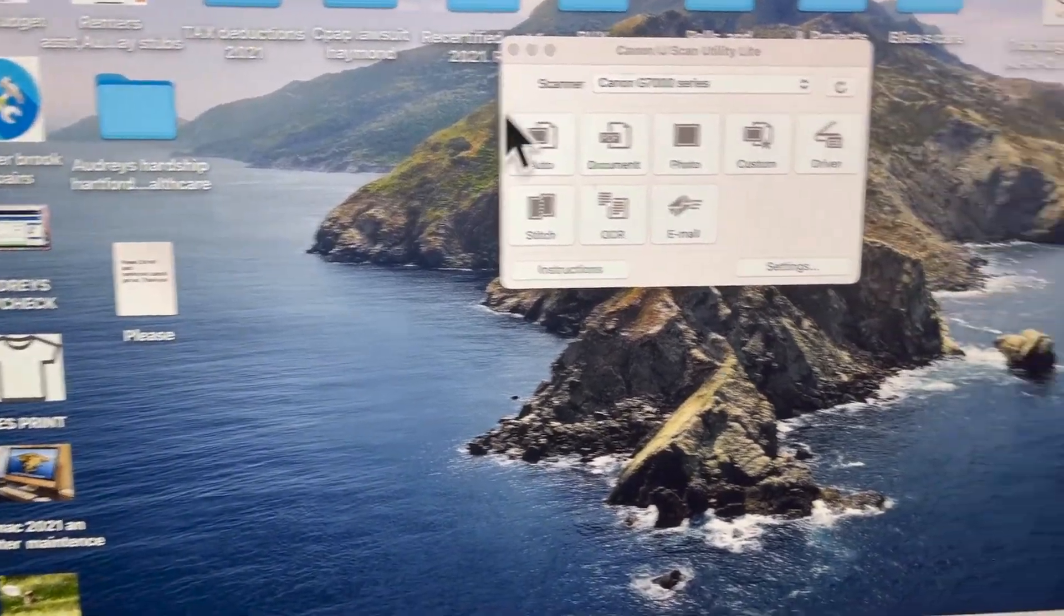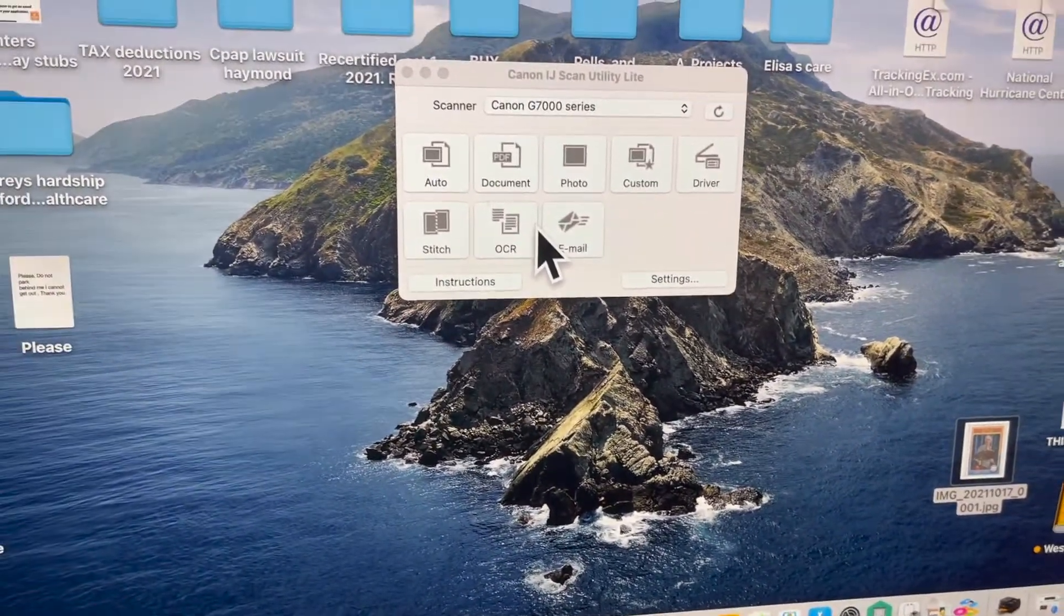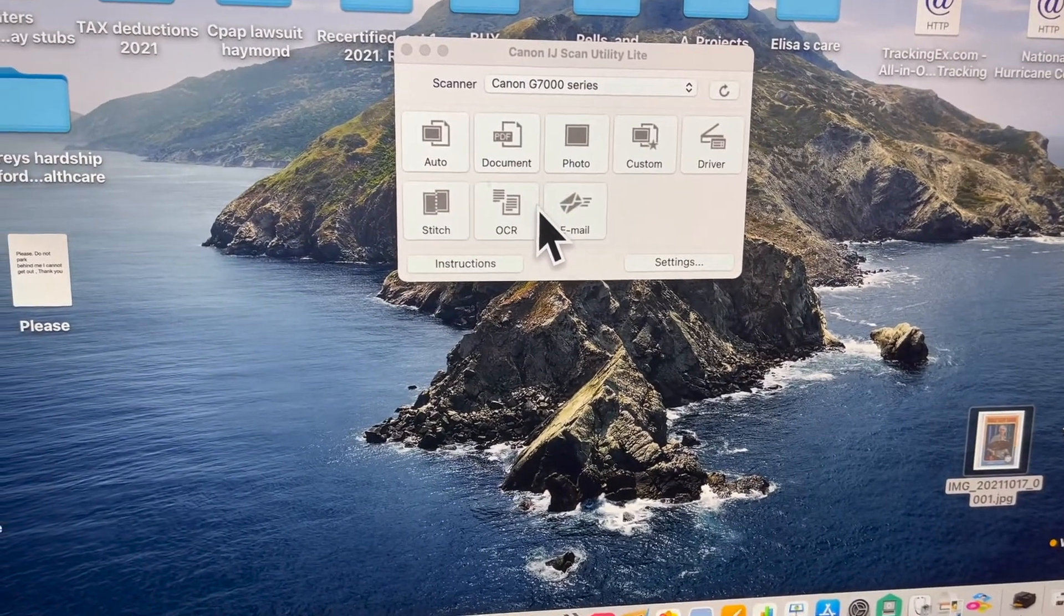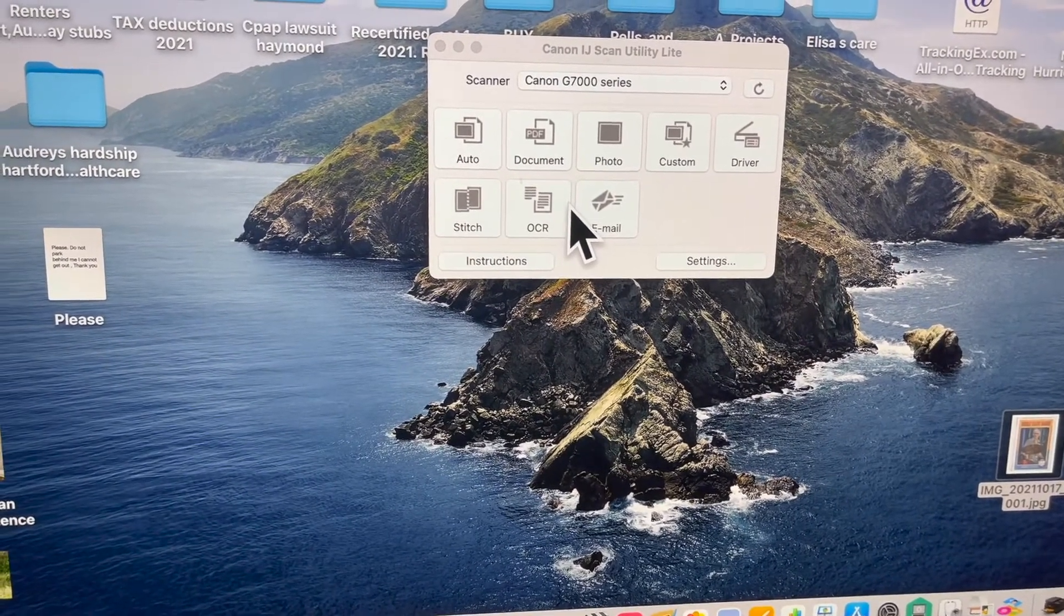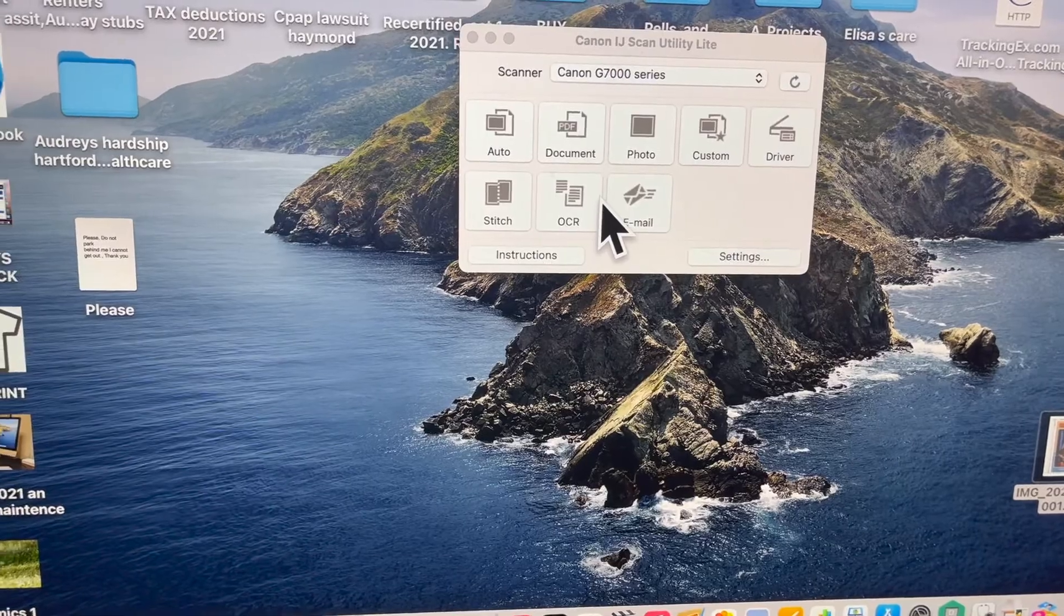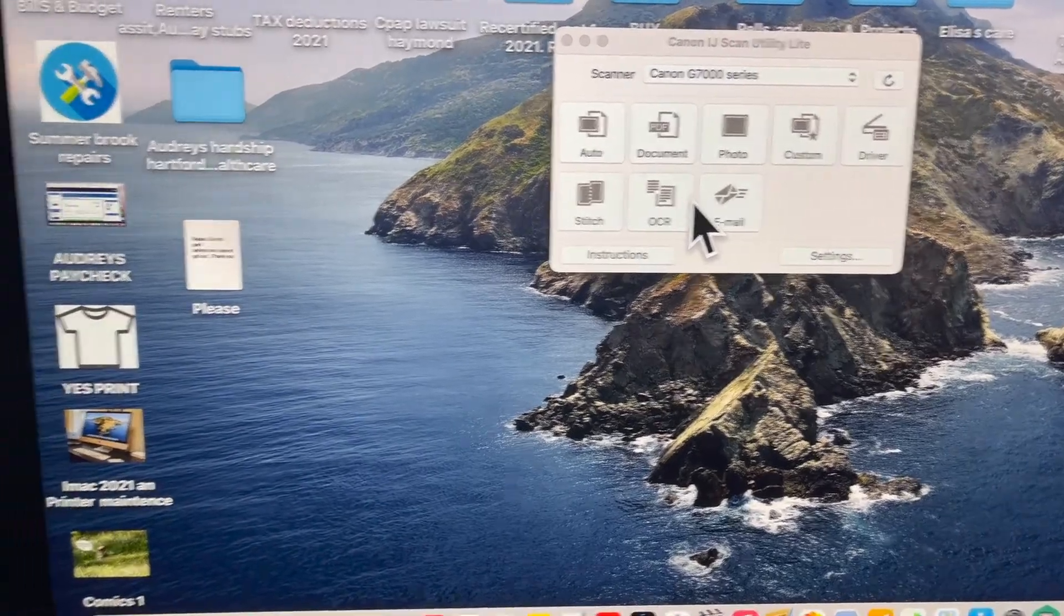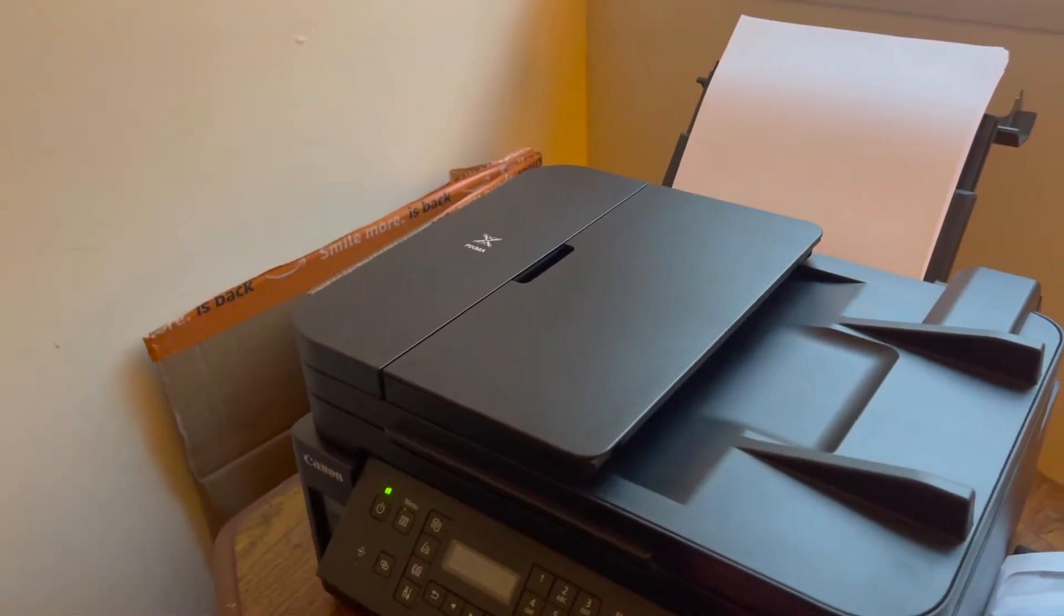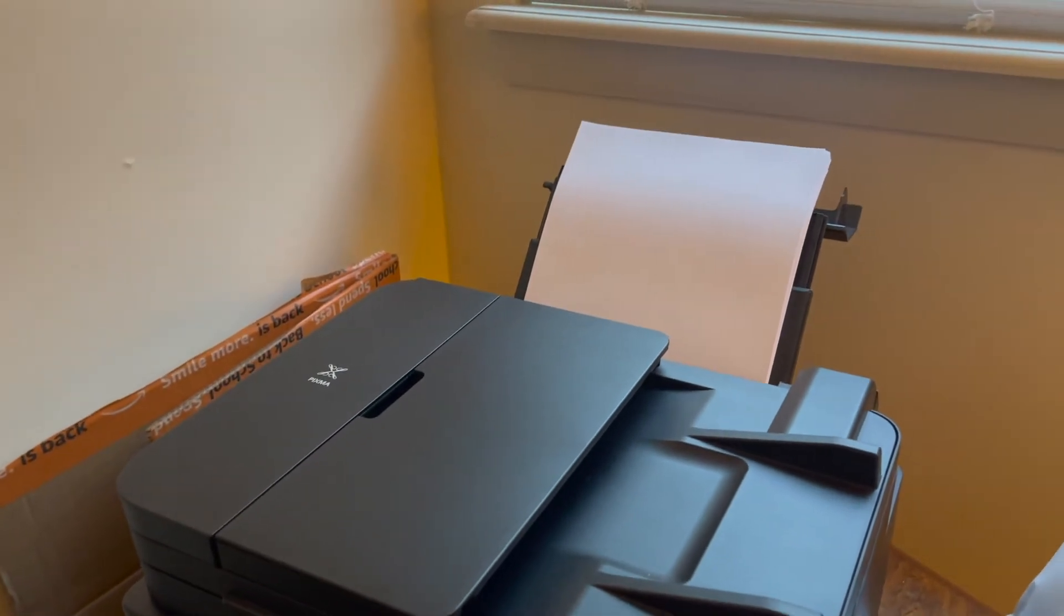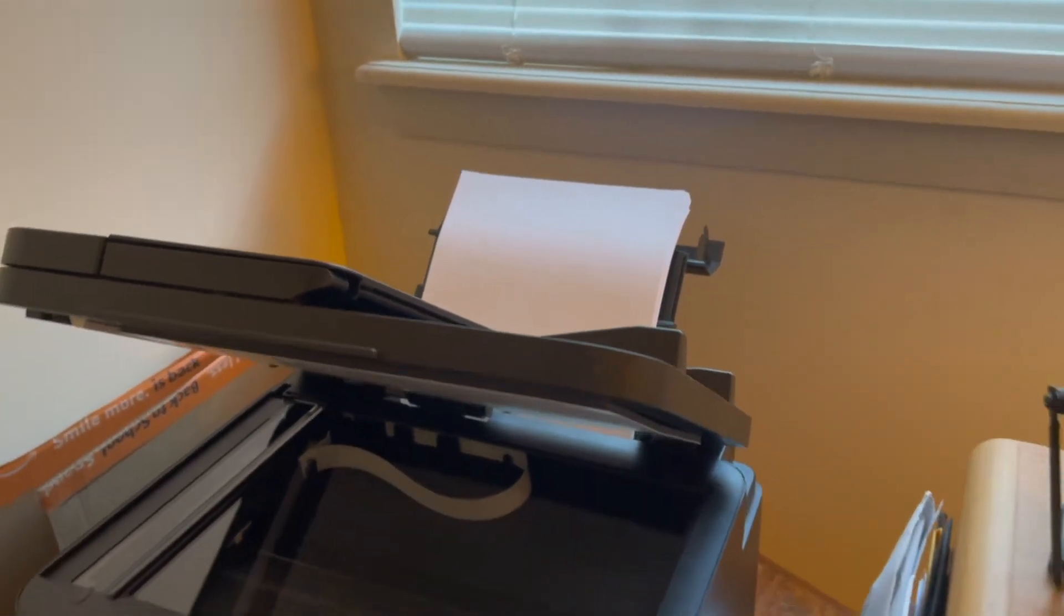So that's how you scan a picture with the scanner for the bottom part of the G7020. And remember, always take your picture out from the bed underneath because you'll forget it. And you'll say, Oh, that's where I left that picture.